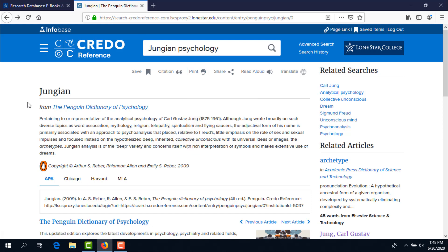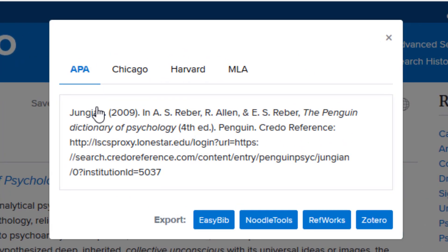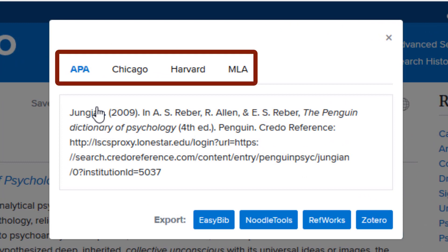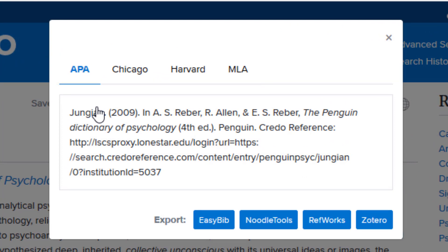Like most library databases, Credo Reference has a built-in citation generator. You can open it by clicking on Citation, then select the documentation style that your professor requires. You can use this citation, but be careful — citation generators are often wrong. I've already spotted one error in this APA style citation. So it's prudent to check your citations against the library's citation help page, which is linked to in the YouTube video description. Don't assume that a citation given to you by a library database is correct.